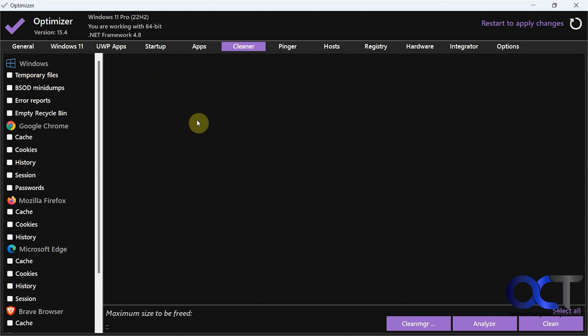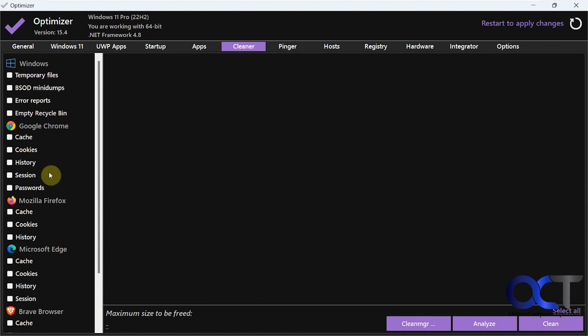All right, then we've got the cleaners section here. You can just kind of check which items you want to clean. Recycle bin, temporary files, clear out your browser settings.